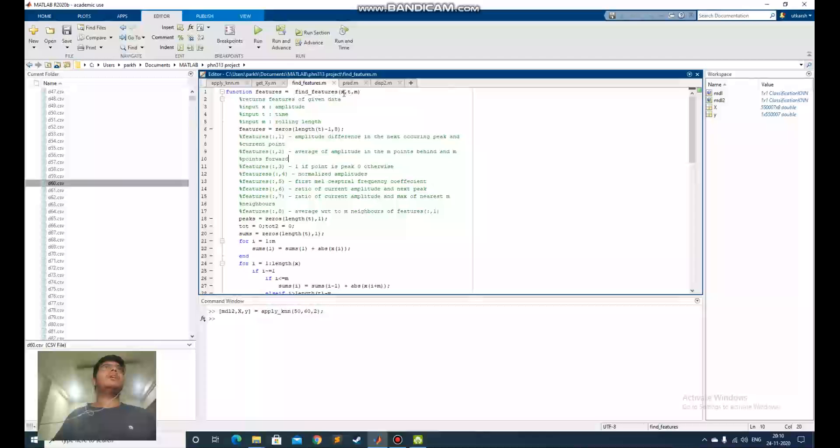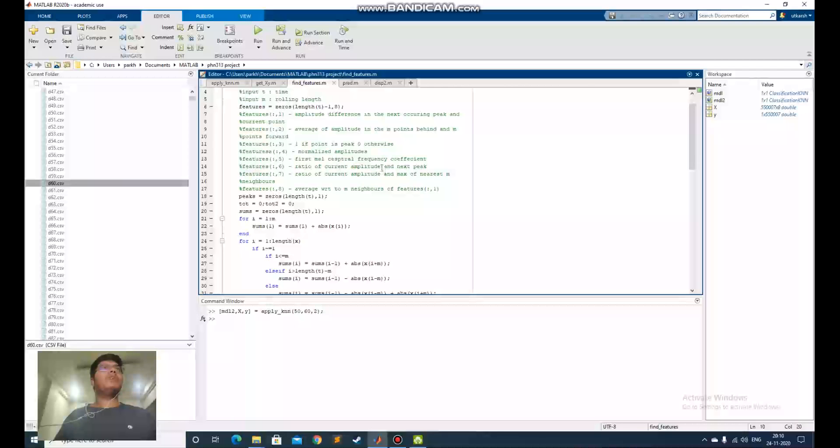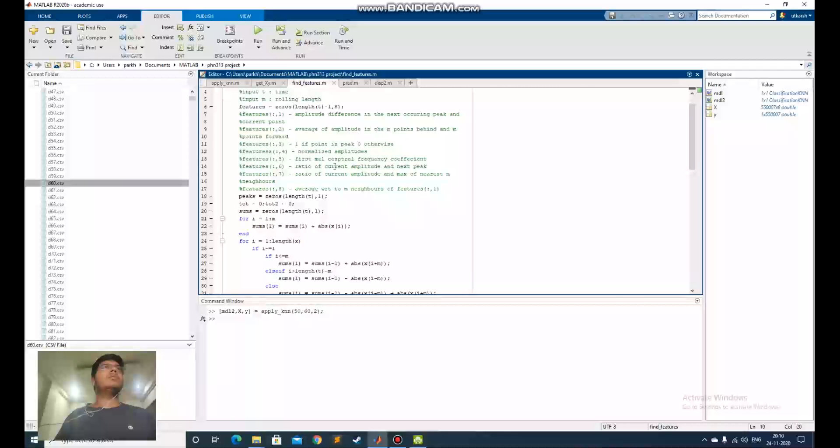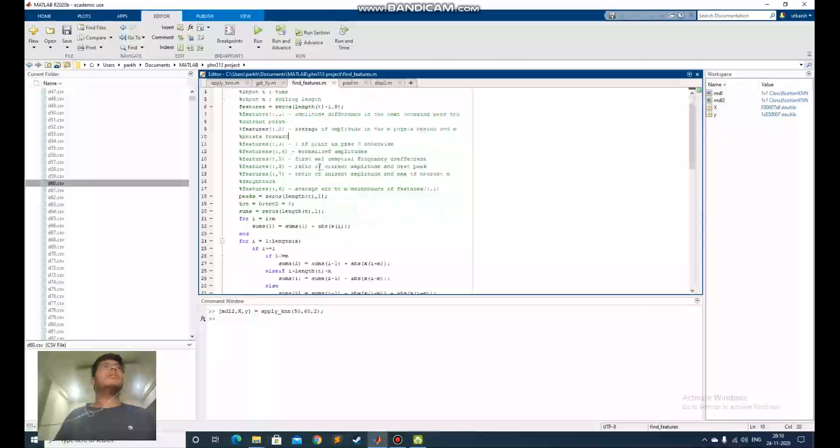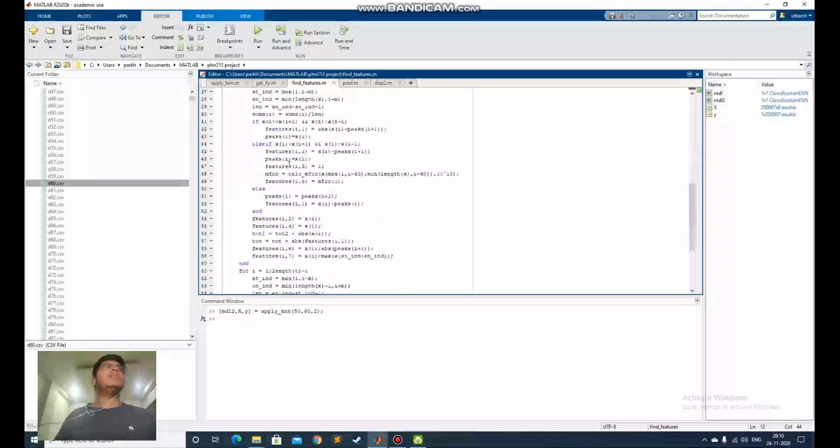This find_features takes x, the amplitude, the t time and m. There is a window where I need to calculate the features, so m points behind and m points ahead. It takes that m and generates features depending on that m, x and t, and returns features.